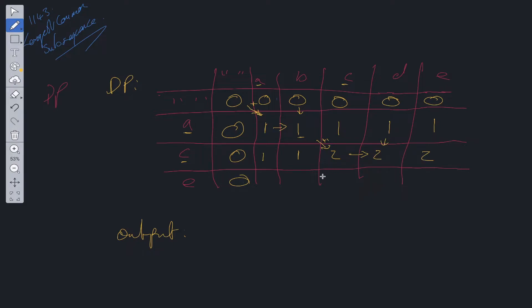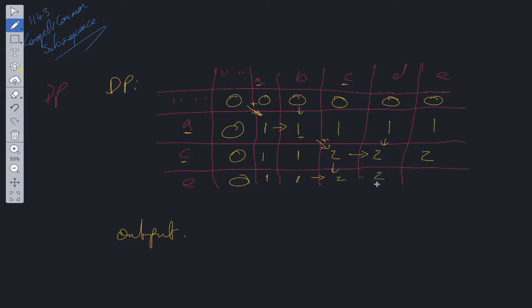Okay, so we're on the final row now. E is not equal to a, so we take the maximum. E is not equal to b, so we take the maximum. E is not equal to c, so we take the maximum from 1 and 2. It's going to be 2. E is not equal to d, so we take the maximum, which is 2. E is equal to e. So we have another match. So we take the diagonal.